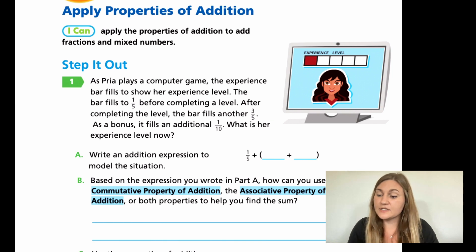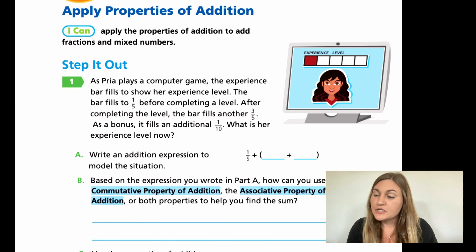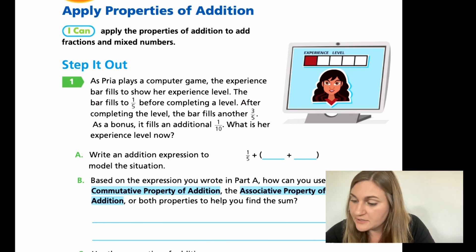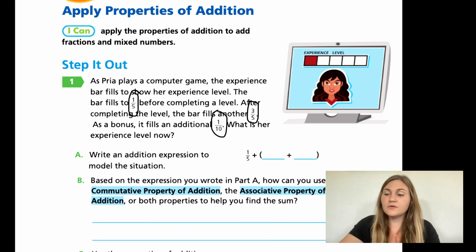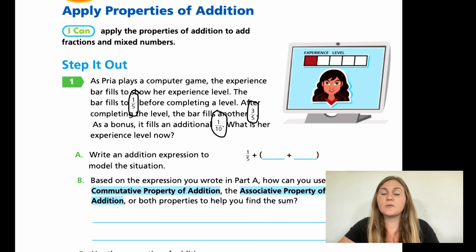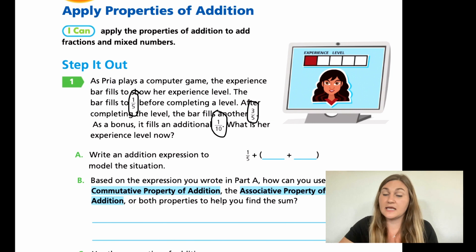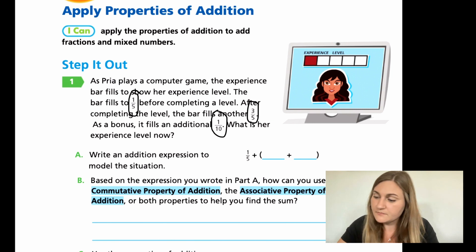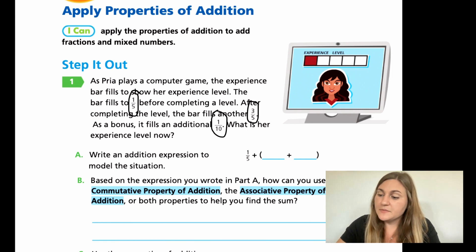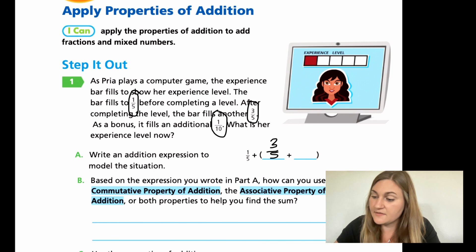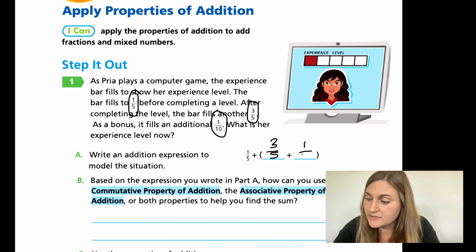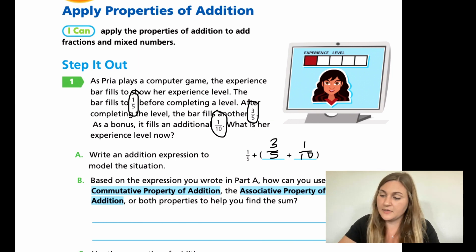For A, it says write an addition expression to model the situation. I have three numbers: one-fifth, three-fifths, and one-tenth. We know that we're using properties of addition, so everything we're doing is adding. It already gives me the one-fifth, then three-fifths, then one-tenth. So I'm just filling in the blanks here.